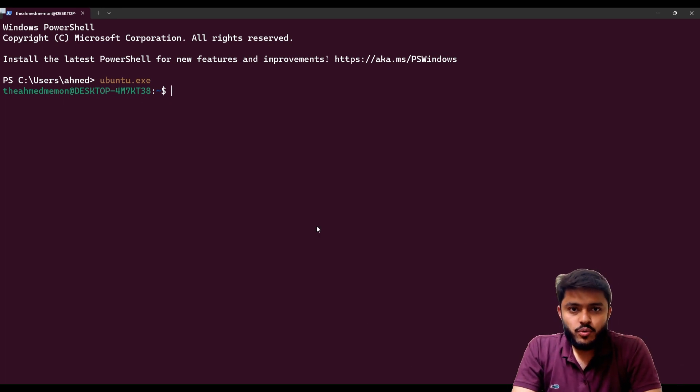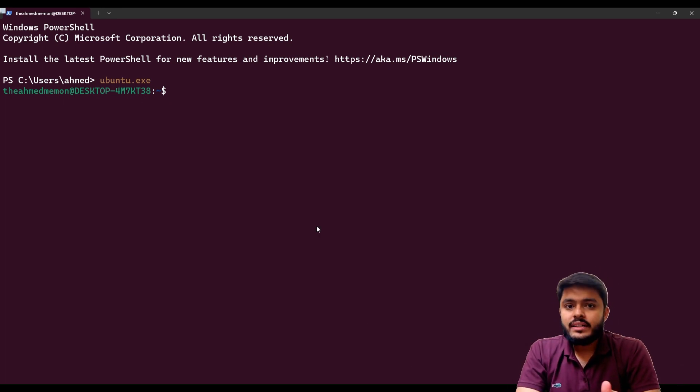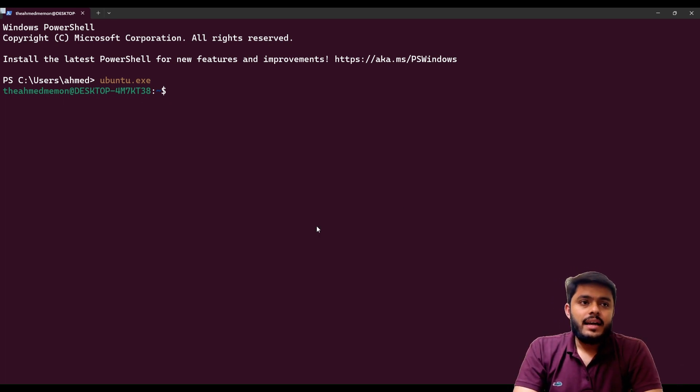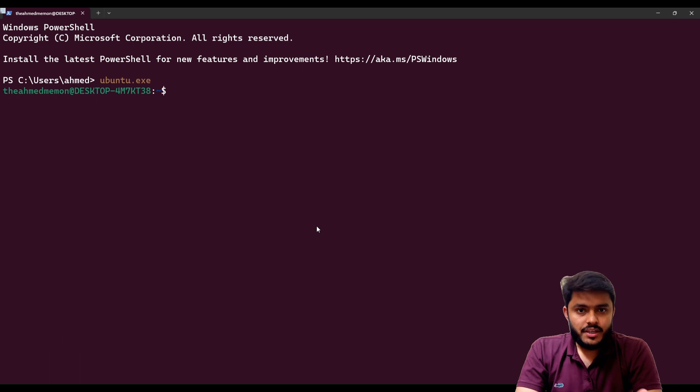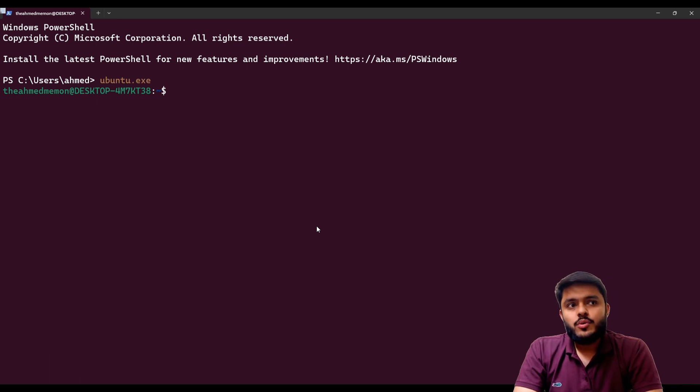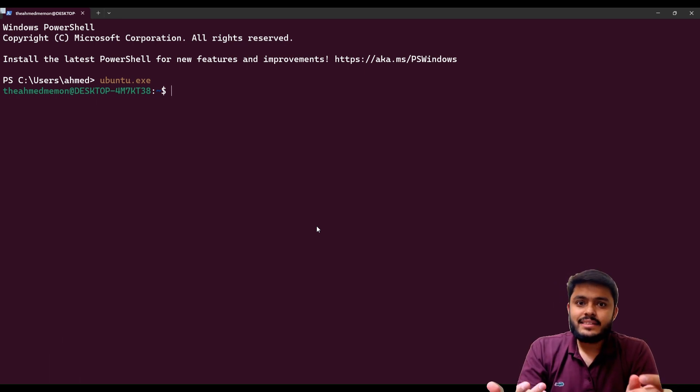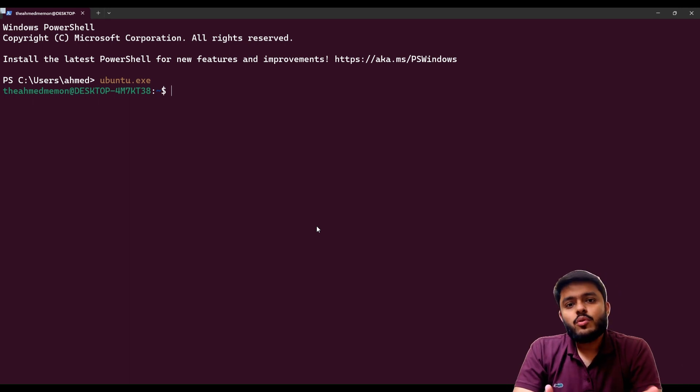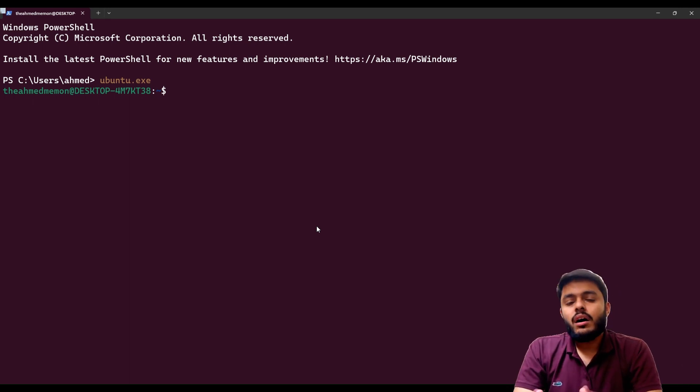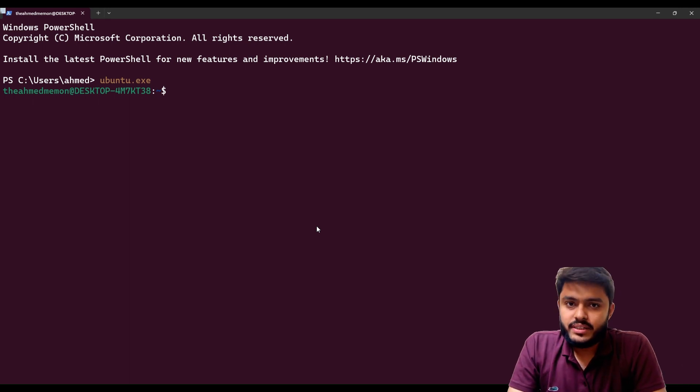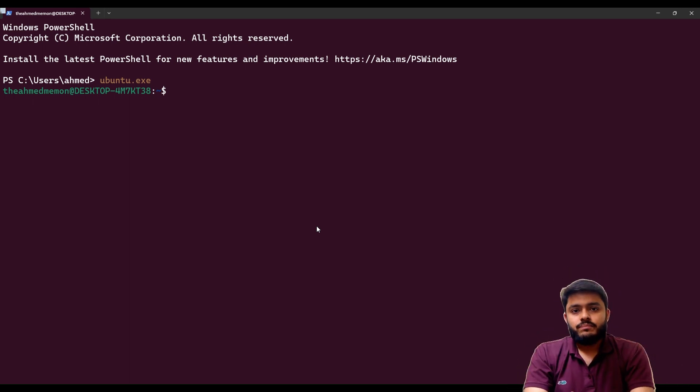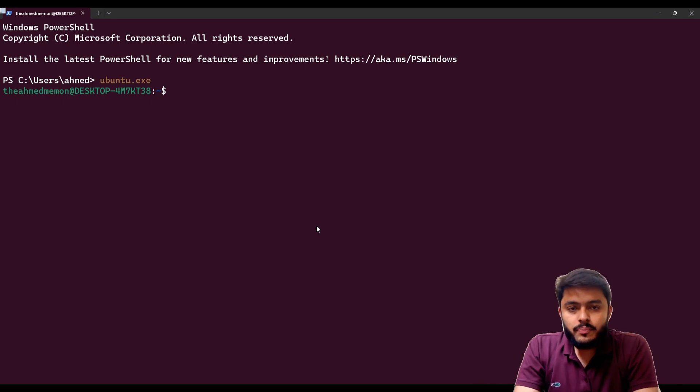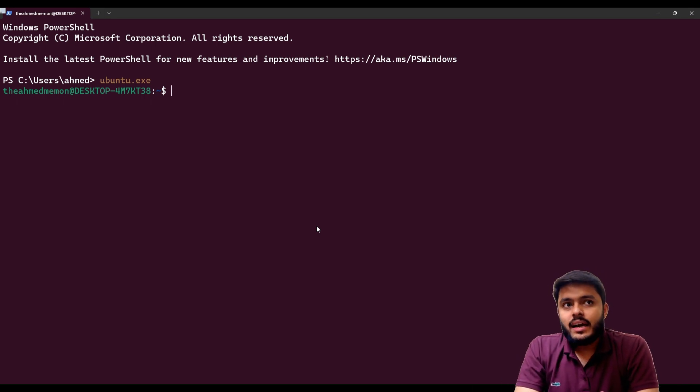Let's open our Ubuntu which we installed in previous videos. In Ubuntu you have run the Redis and the Redis server and you were seeing redis-cli. Now we need to configure this Redis with our C++.